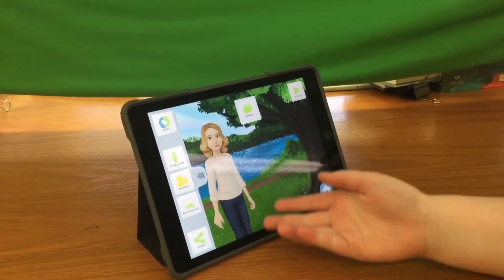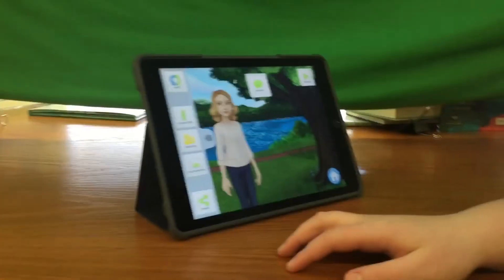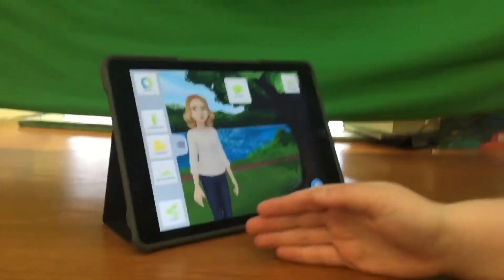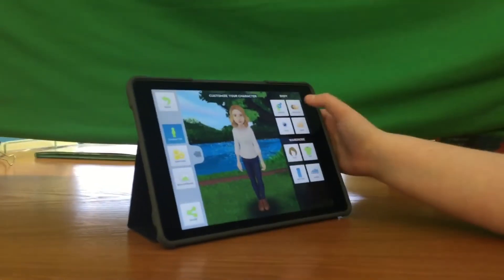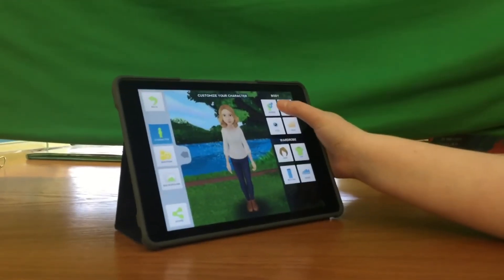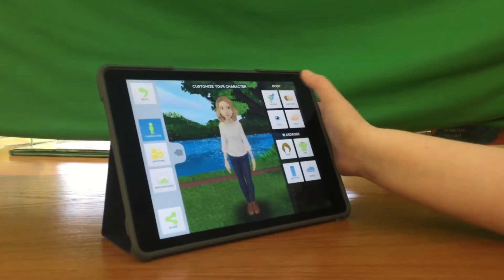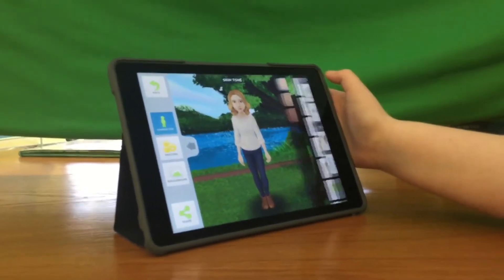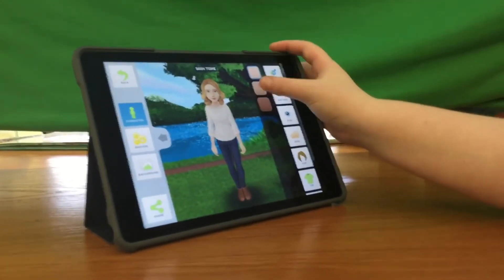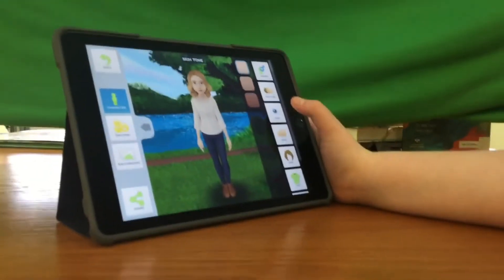The neutral character you will have is a girl. And if you want to change anything about the character, tap Character. To change the gender, you want to just tap Gender and it will change from a girl to a boy. I'm going to keep it as a girl. And then the skin tone, you can change from three different options. I'm going to keep it as a neutral tone.